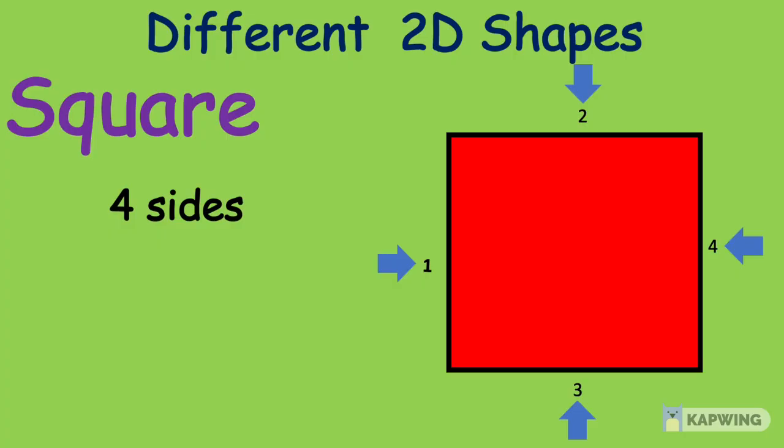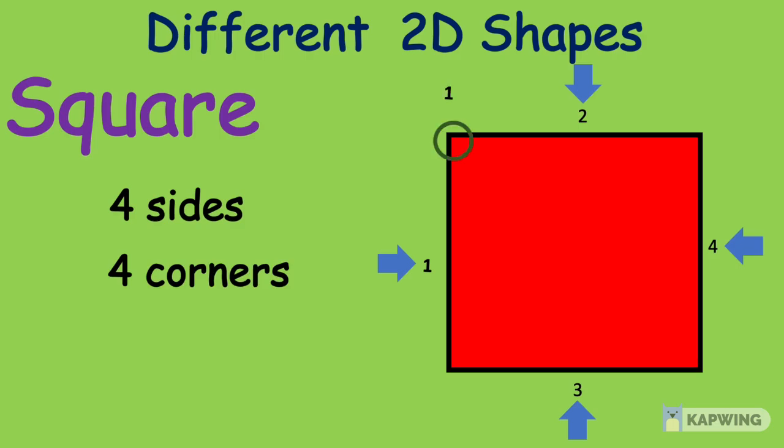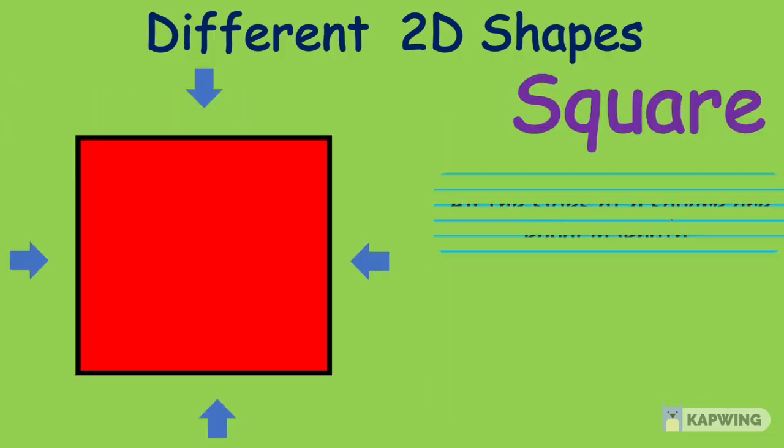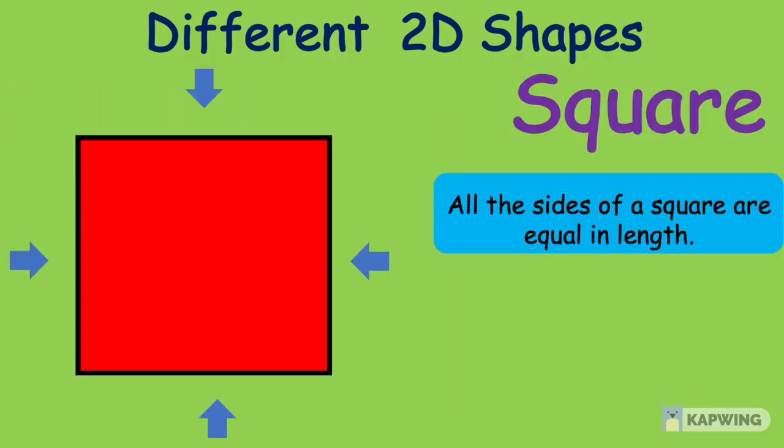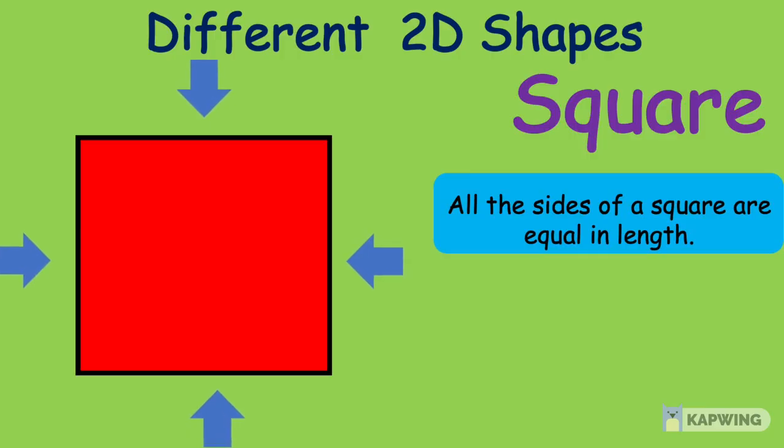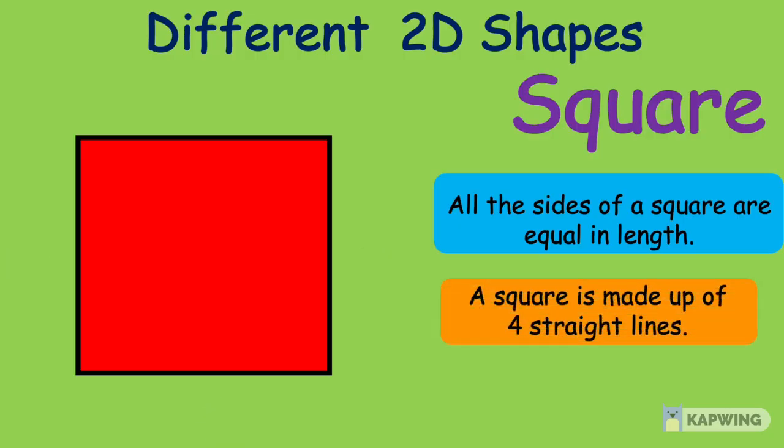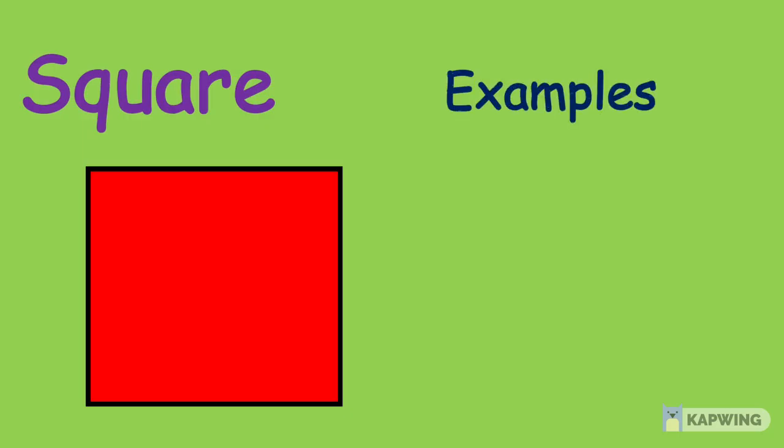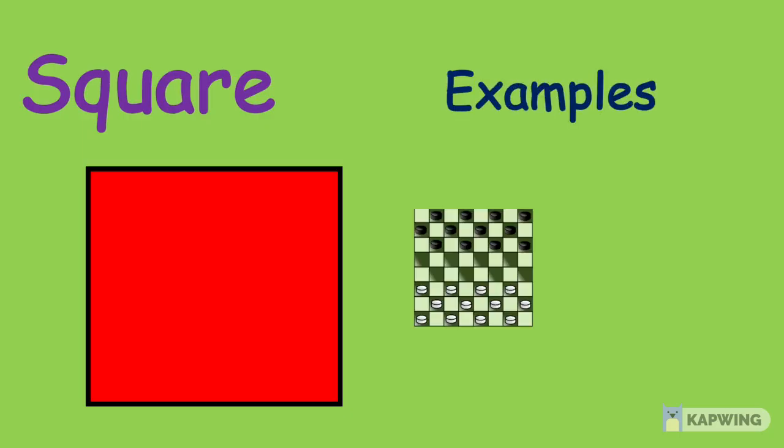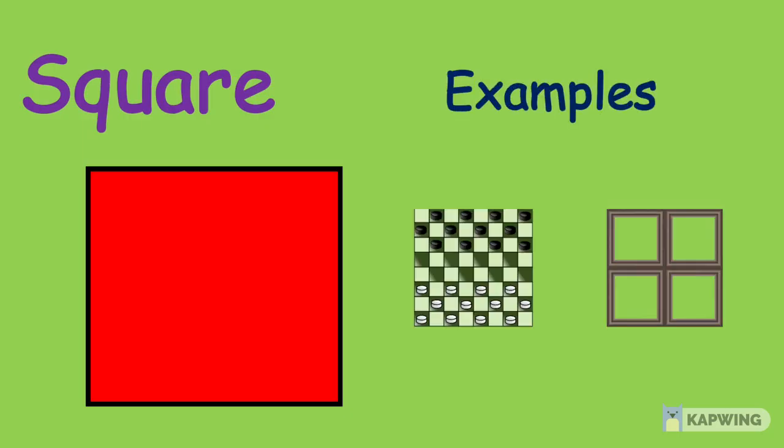And it has 4 corners: 1, 2, 3, 4. All the sides of a square are equal in length. A square is made up of 4 straight lines. Examples of a square are a checkerboard and a window.